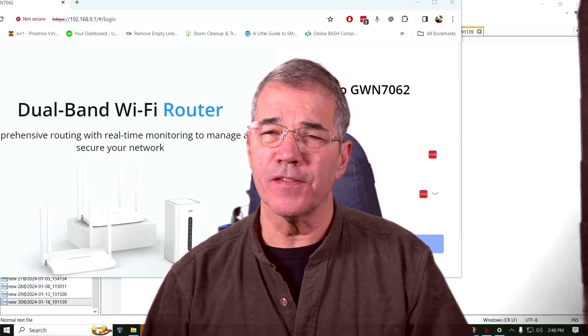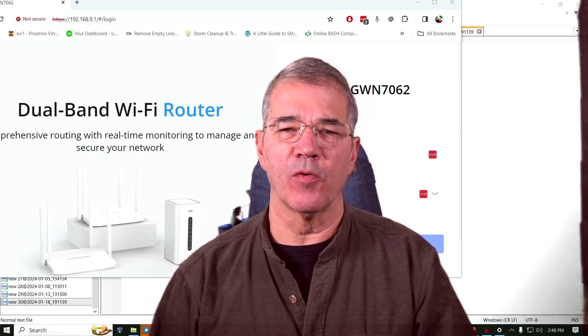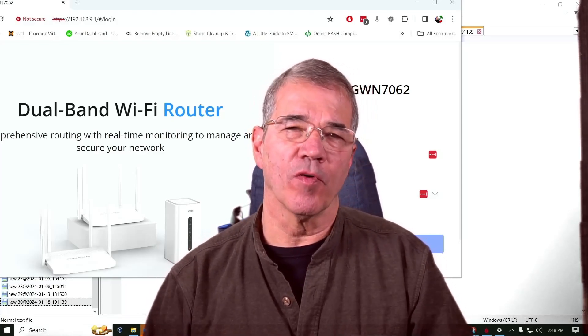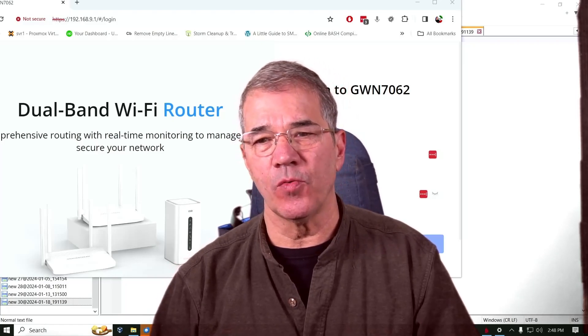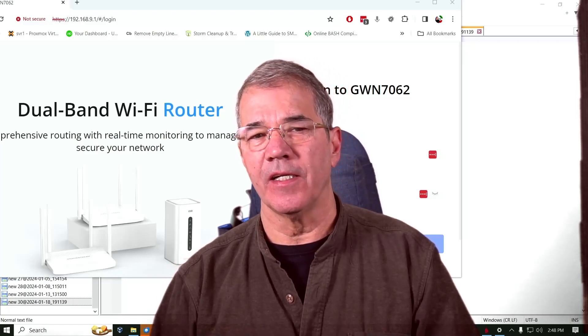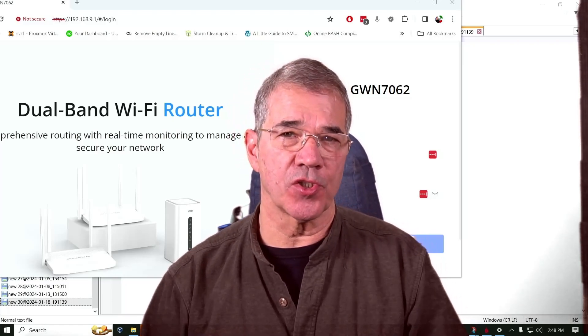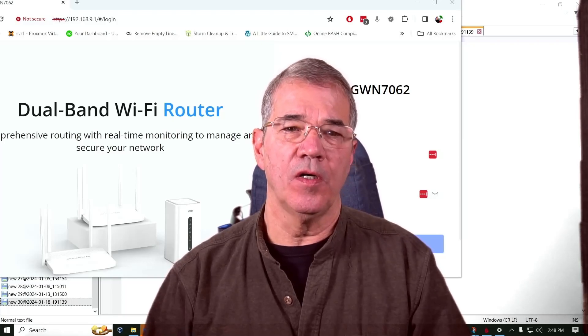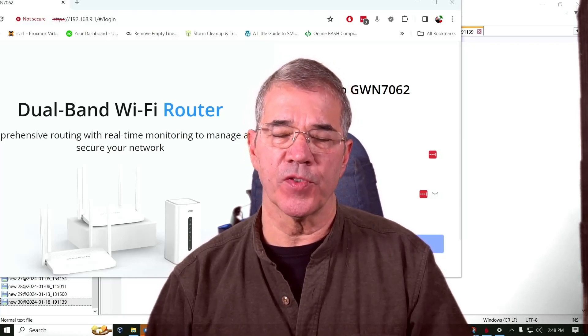Hi there. In this video, we're going to talk a little bit about the Grandstream GWN, and in this case, the 7062 wireless router.